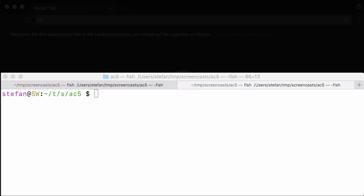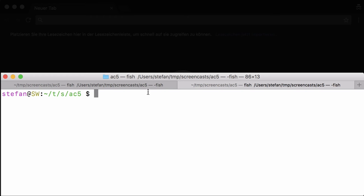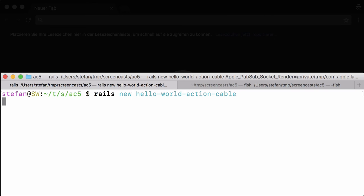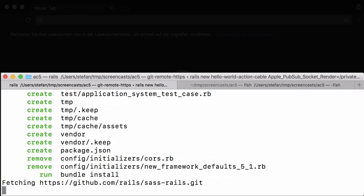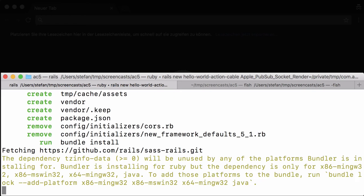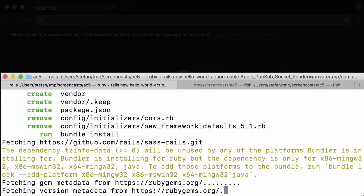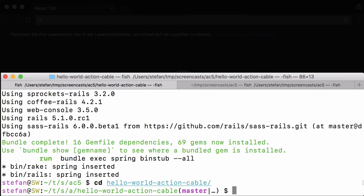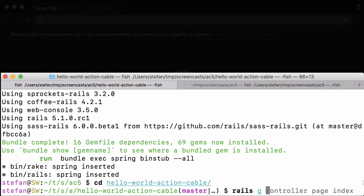Hi, my name is Stefan Wintermeier and in this screencast I'll show you a simple HelloWorld Action Cable example with Rails 5.1. Let's start with a fresh Rails application new as a word action cable, cd into the directory, and generate a controller.